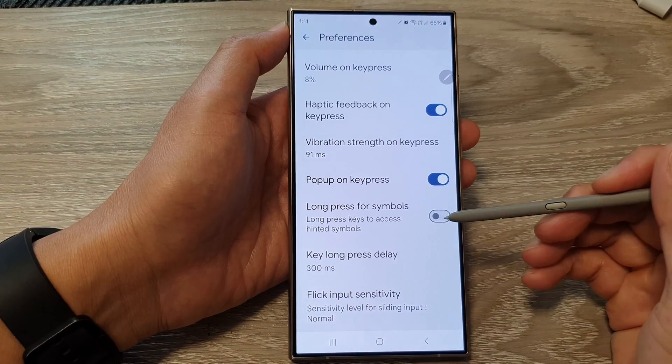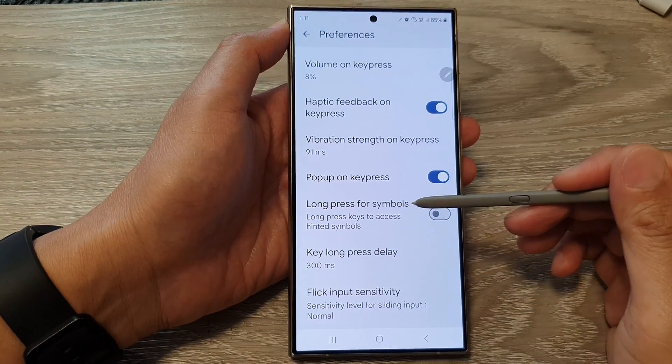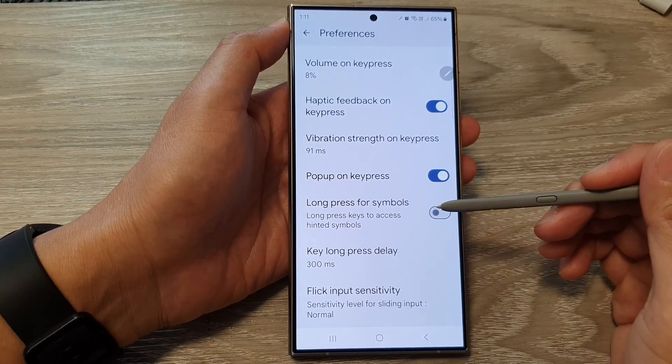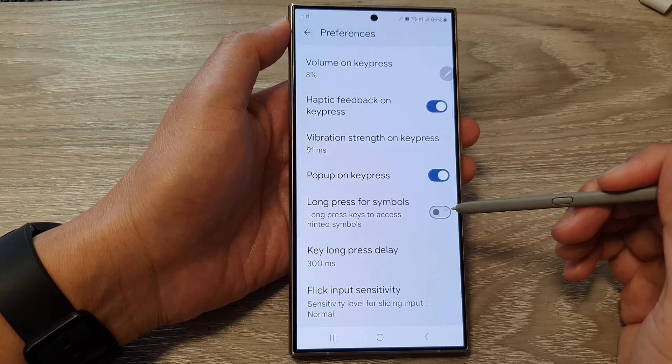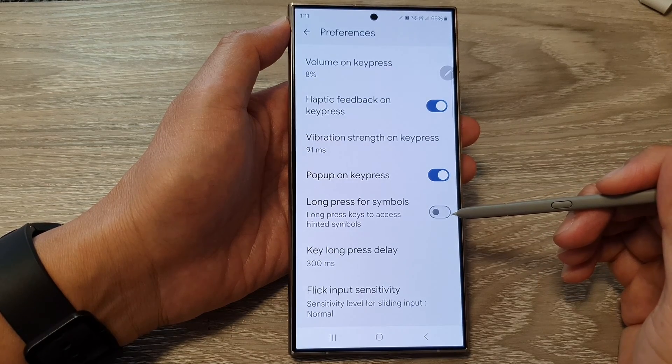How to enable or disable long press for symbols for Google Keyboard or Gboard on the Samsung Galaxy S24 series.